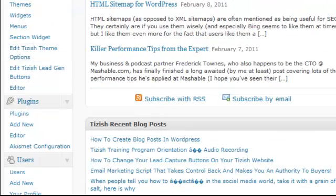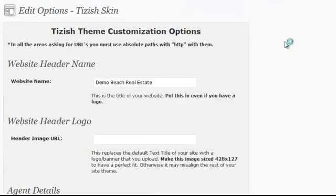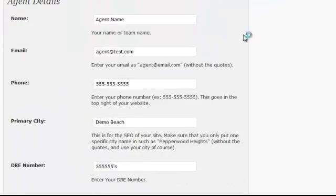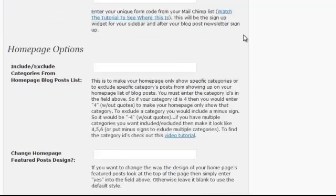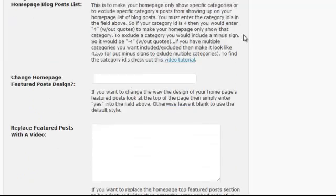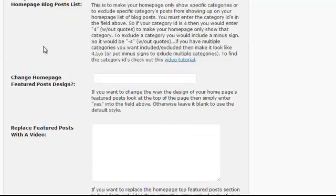Now, in the Edit Tizish Theme Options, once it loads up, what you want to scroll down to is the part that says, under Homepage Options, Change Homepage Featured Post Design.